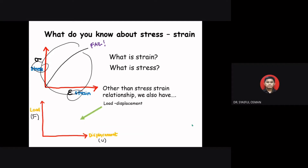In the load-displacement graph, we have load on the vertical axis and displacement on the horizontal axis. Both the stress-strain and load-displacement graphs can be obtained by performing mechanical testing of a material.